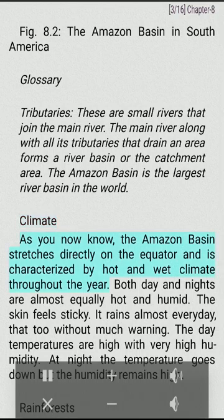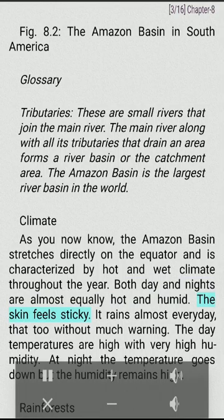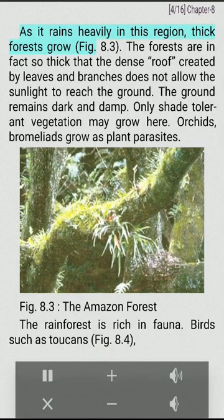Climate. The Amazon Basin stretches directly on the equator and is characterized by hot and wet climate throughout the year. Both day and nights are almost equally hot. Skin feels sticky. It rains almost every day, often without much warning. The day temperatures are high with very high humidity. At night the temperature goes down but the humidity remains high.